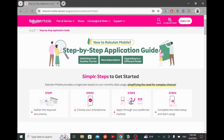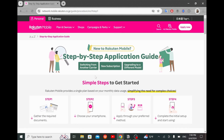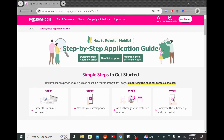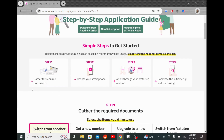Now I'm in the official Rakuten Mobile website. As you can see, the whole process is explained here in detail. Rakuten Mobile provides a single plan based on your monthly data usage, simplifying the need for complex choices. And those are the four steps that you will have to follow.